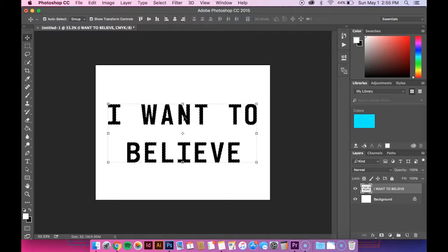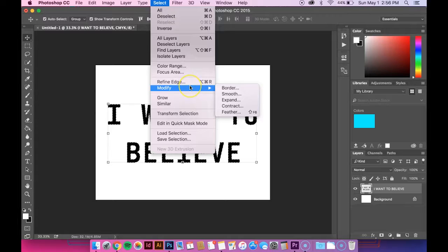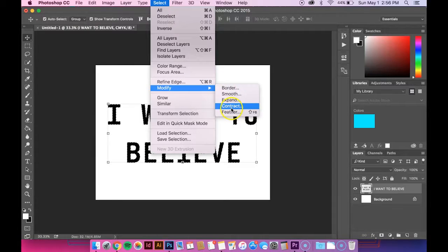So now you want to go up to select. Go down to modify. And then contract.